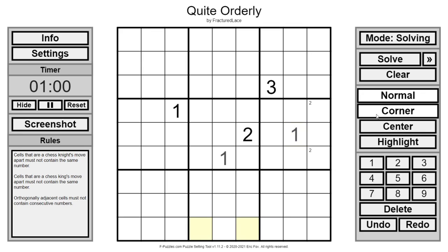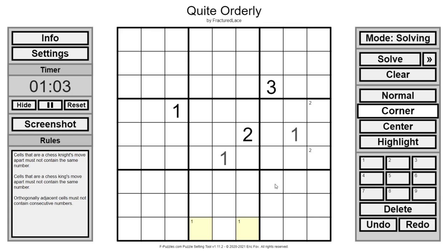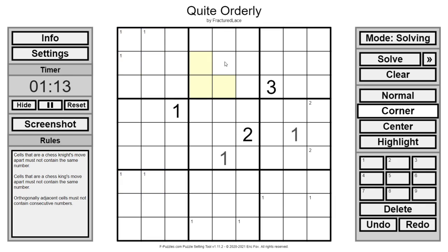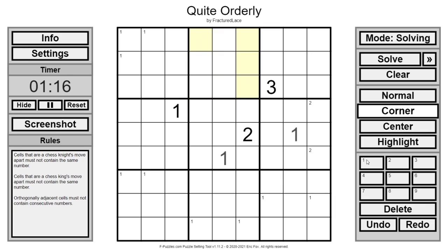Let's see. We get the one down there. And we know one can't be there. So one is either there or there. Somewhere over here. Somewhere over here. Somewhere over here.